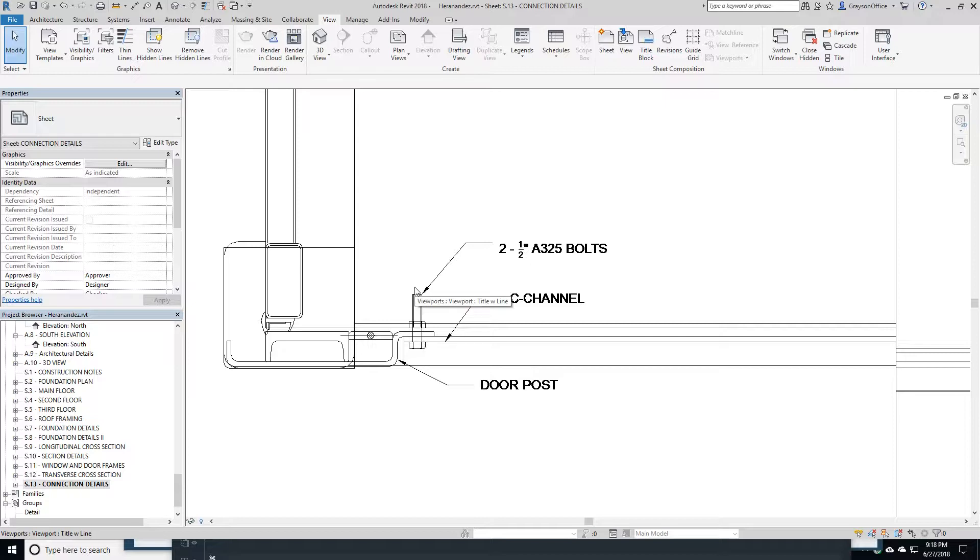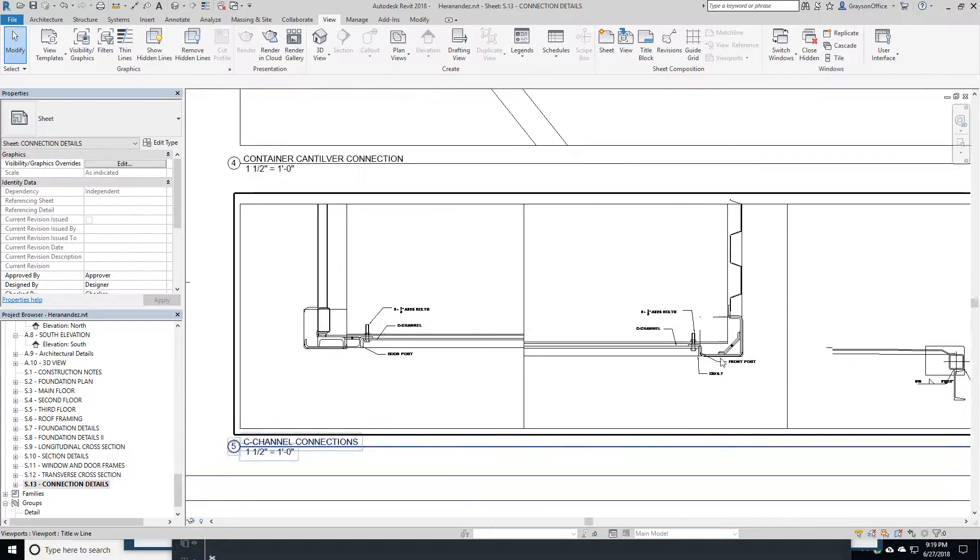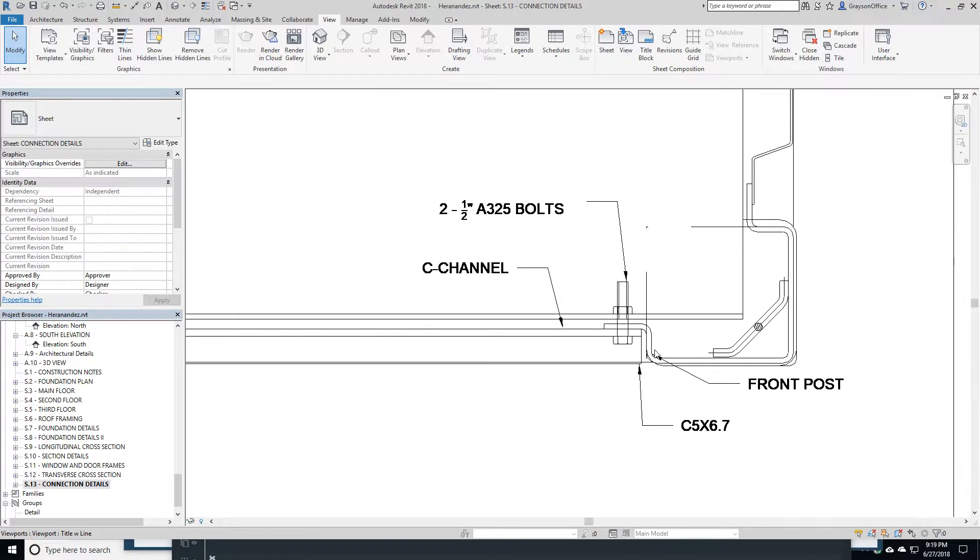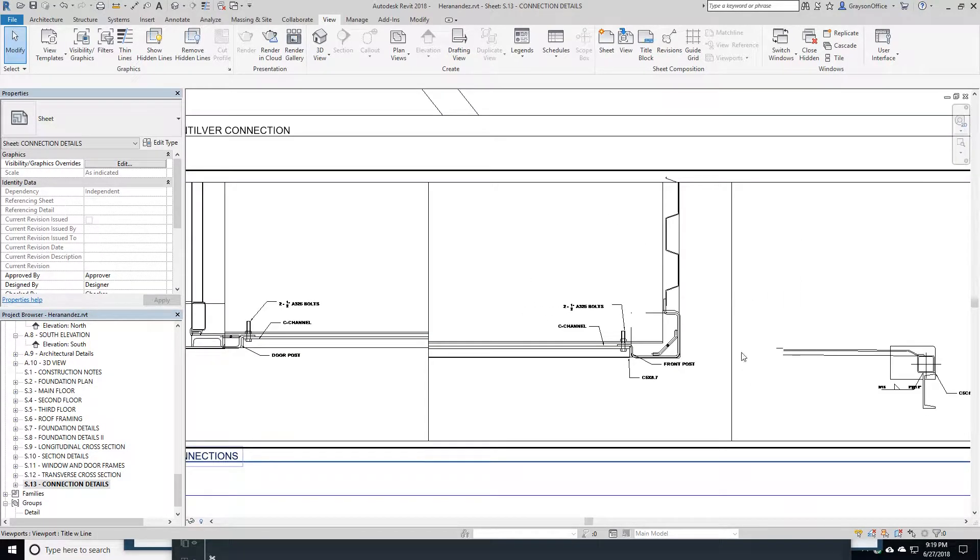I don't want the C channel protruding too far out and interfering with how we put the containers together. I wanted an easy connection, so I just used two half-inch bolts screwed right in here into this door post. Over here, same, two half-inch bolts into this post. And it's the C channel.